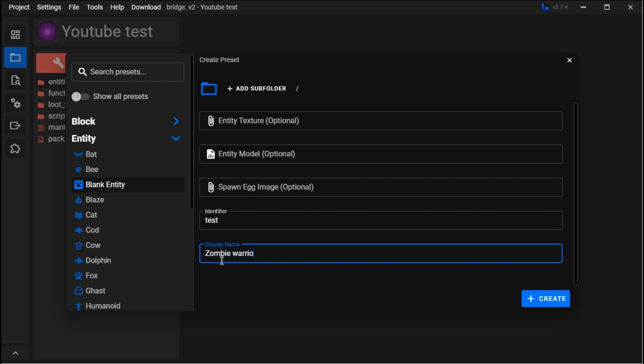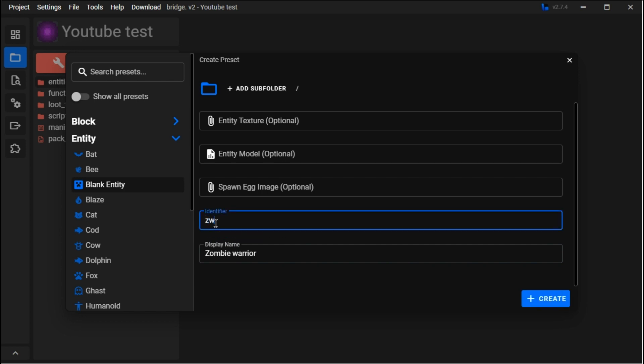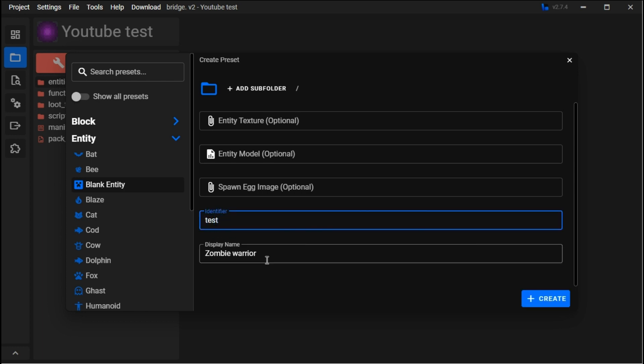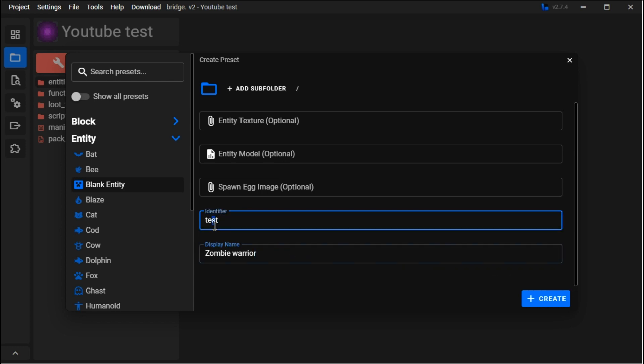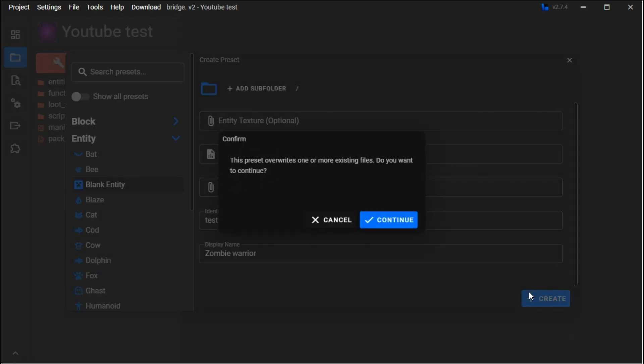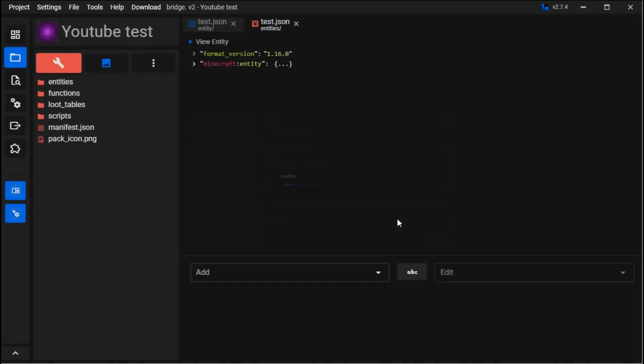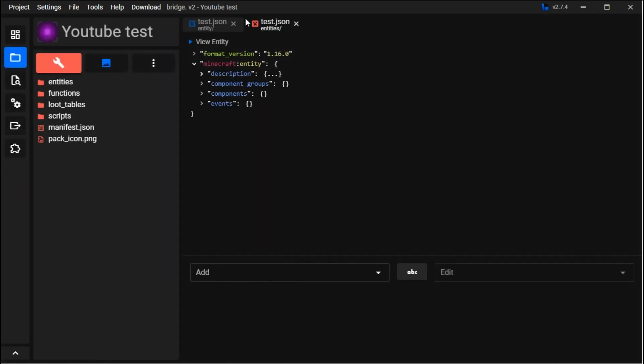For this it could be 'zw' for zombie warrior. You want the identifier to be a shortened or more simplified version of the display name, especially if it has two words. You want a simplified version of the identifier to make your life a lot easier. Now if you press create, we'll have this again but it'll also open up this.